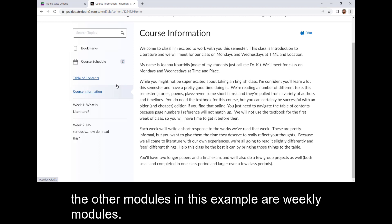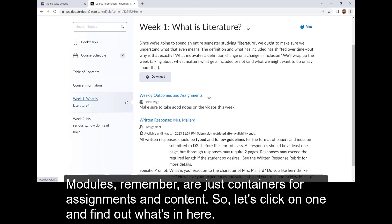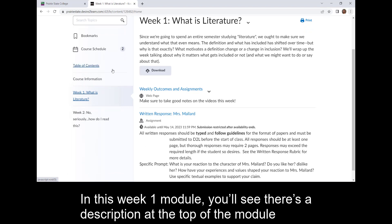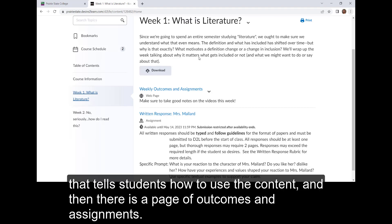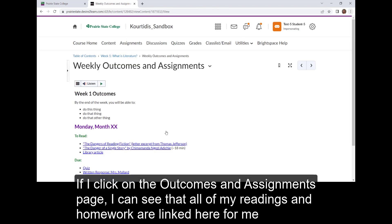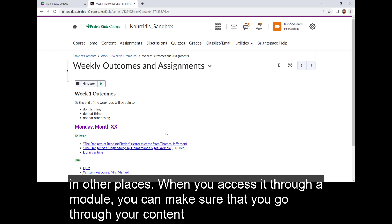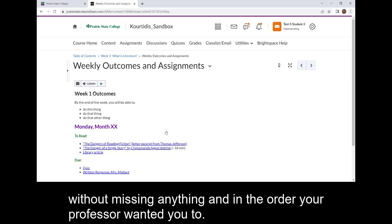The other modules in this example are weekly modules. Modules, remember, are just containers for assignments and content, so let's click on one and find out what is in here. In this Week One module you're going to see that there is a description at the top of the module that tells students how to use the content, and then there's a page of outcomes and assignments, and then the assignment itself is linked. If I click on the outcomes and assignments page I can see that all of my readings and homework are linked here for me. It's important to log into your content area and review the information within the modules even though you can access most of the information in other places. When you access it through the module, you can make sure that you're going through the content without missing anything and in the order your professor wants you to.